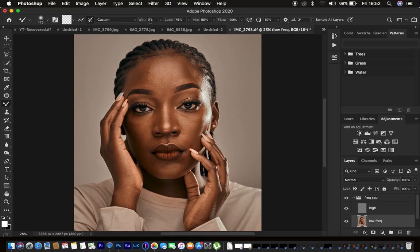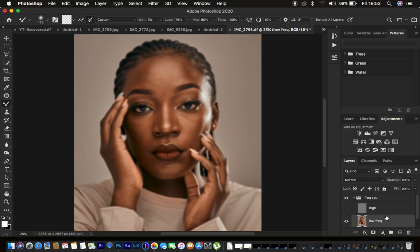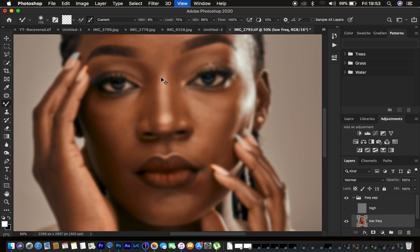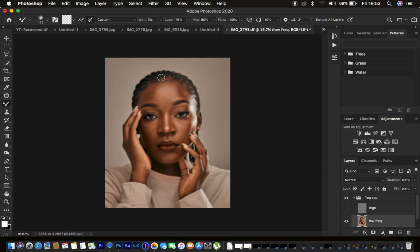Set the Wet to 9%, Load to 75%, Mix to 90%, and Flow to 100%. Make sure 'Sample All Layers' is not checked because we want to blend the skin tones in the low frequency layer. Turn off the high frequency layer to see your work. Use Ctrl+/- or Command+/- to zoom, and the bracket keys to resize the brush.